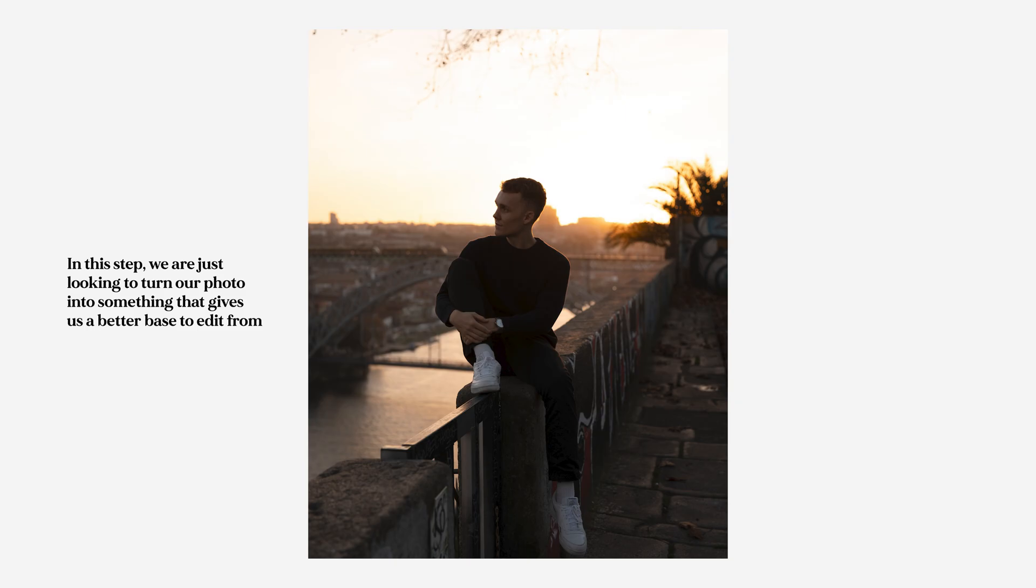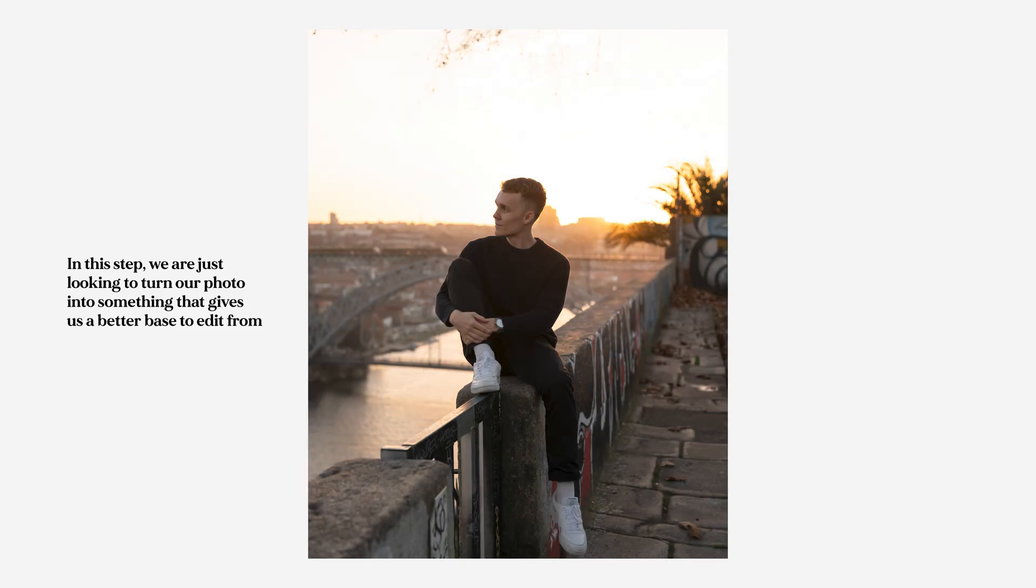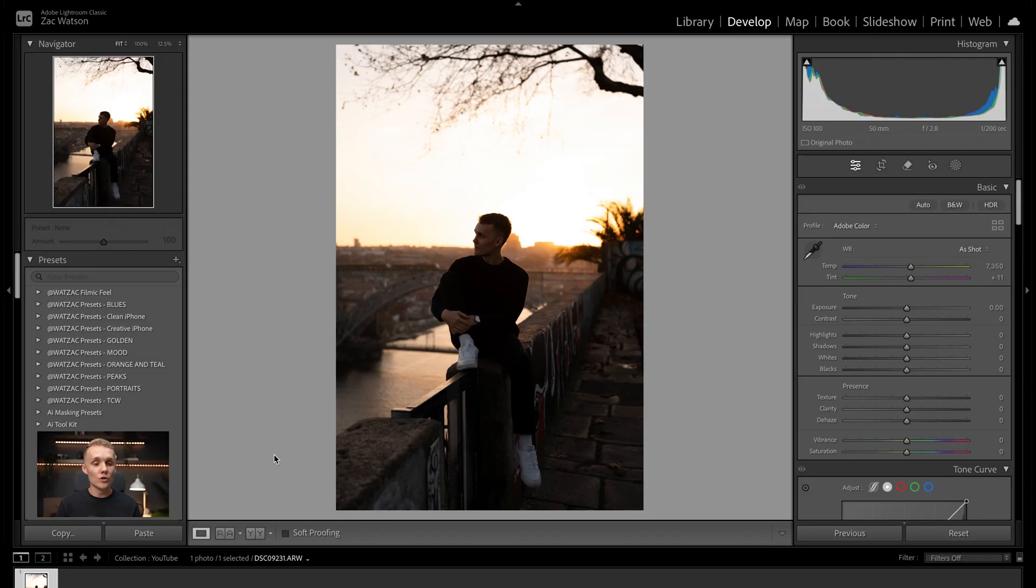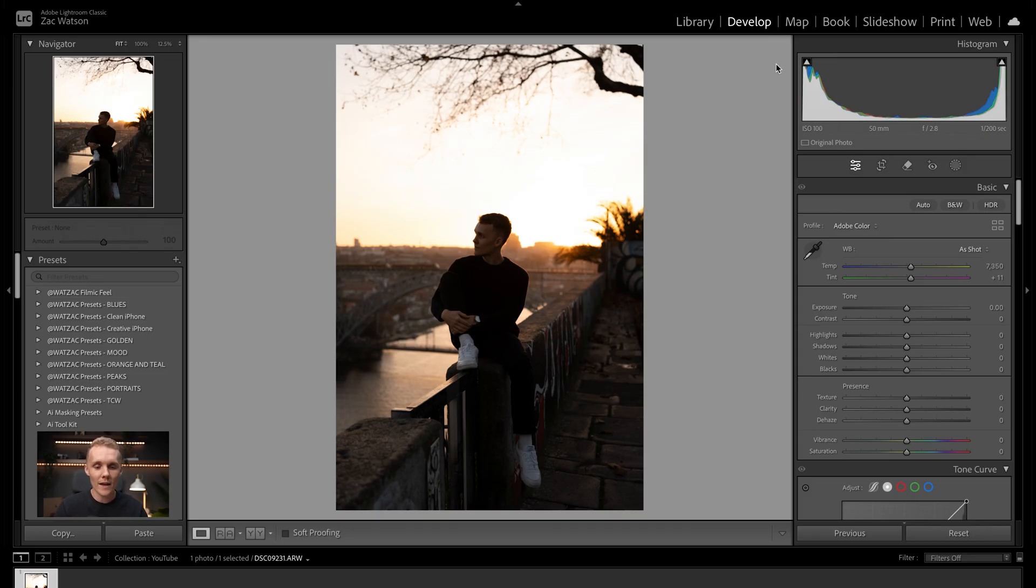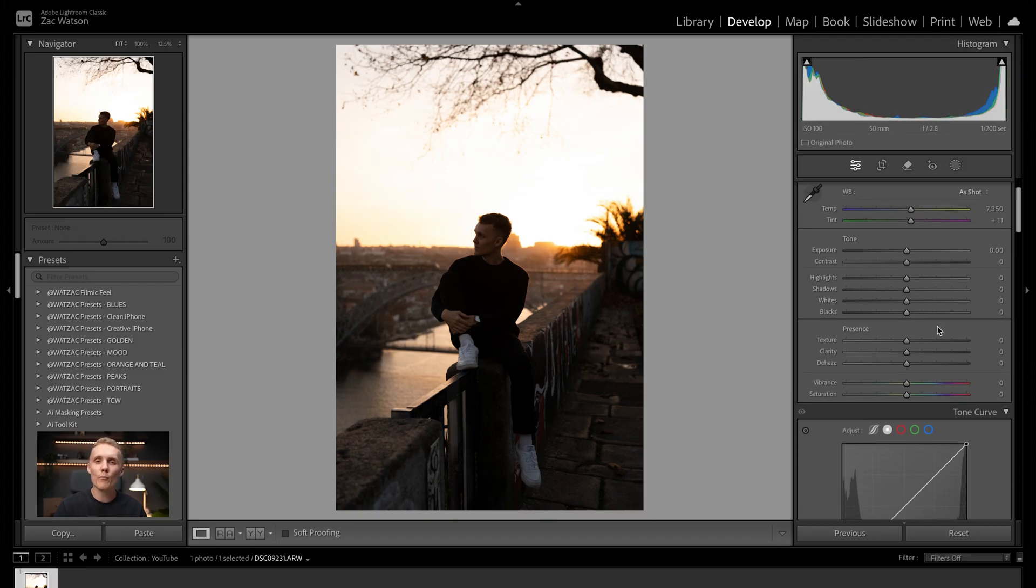Step number one is all about correcting our image and taking our image from a raw image to something we are a little bit more happy with. The whole idea here is we are going to be changing the shadows, the highlights and the overall color tone of the image if necessary. To do that, we want to make our way over to the develop tab, open up the basic tab over here on the right, and we're pretty much staying here for the entire first step.